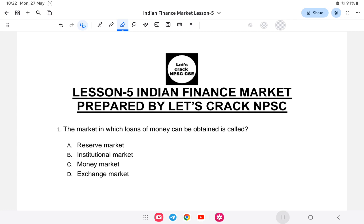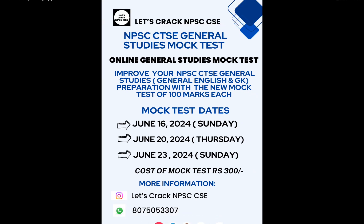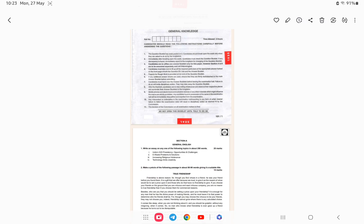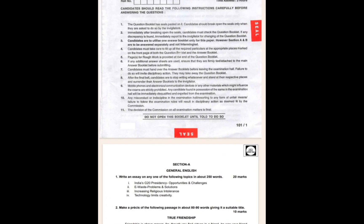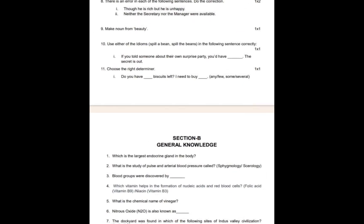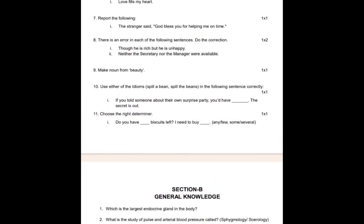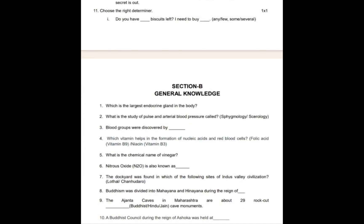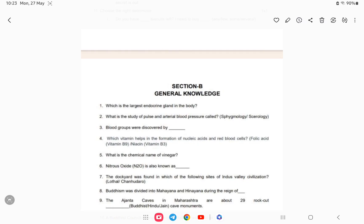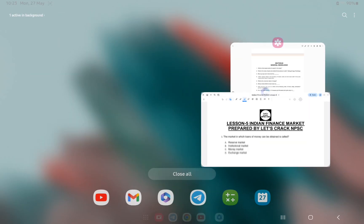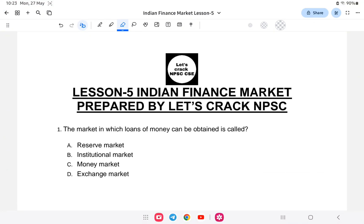I would like to announce that there is a mock test. If you are interested in online NPSC combined technical, those who are preparing can register for the mock test, which will be very helpful. These are some of the demo questions from the last mock test. You can check the community channel, or contact via Instagram and WhatsApp for more information.